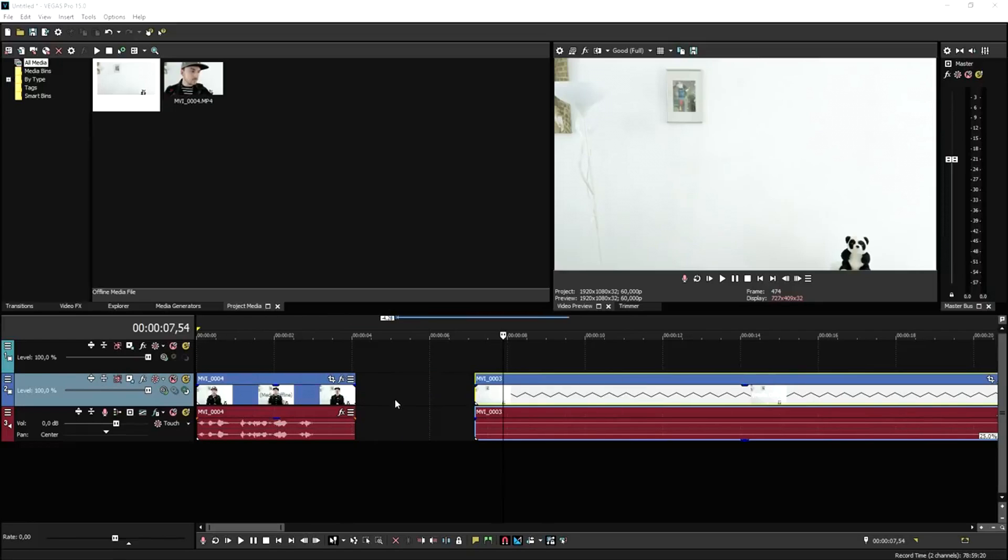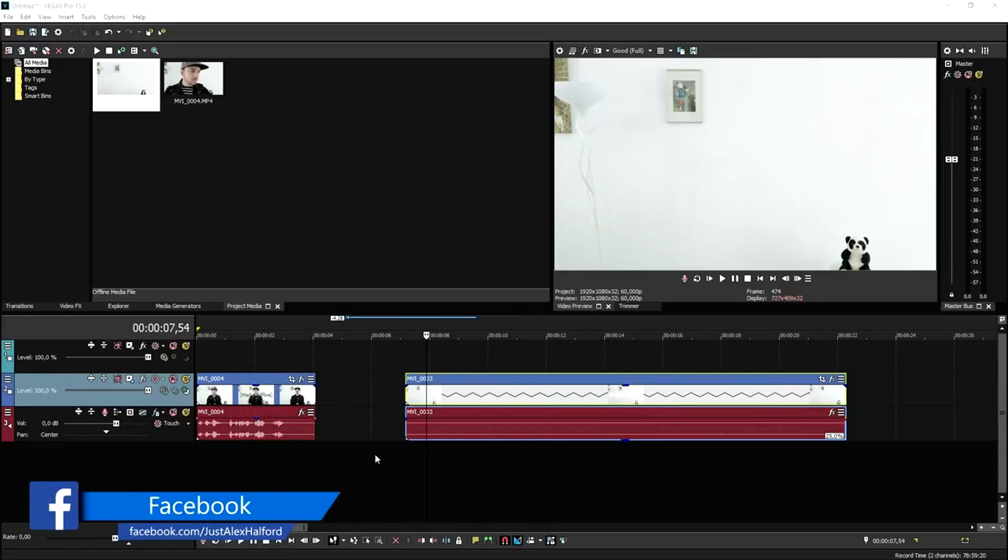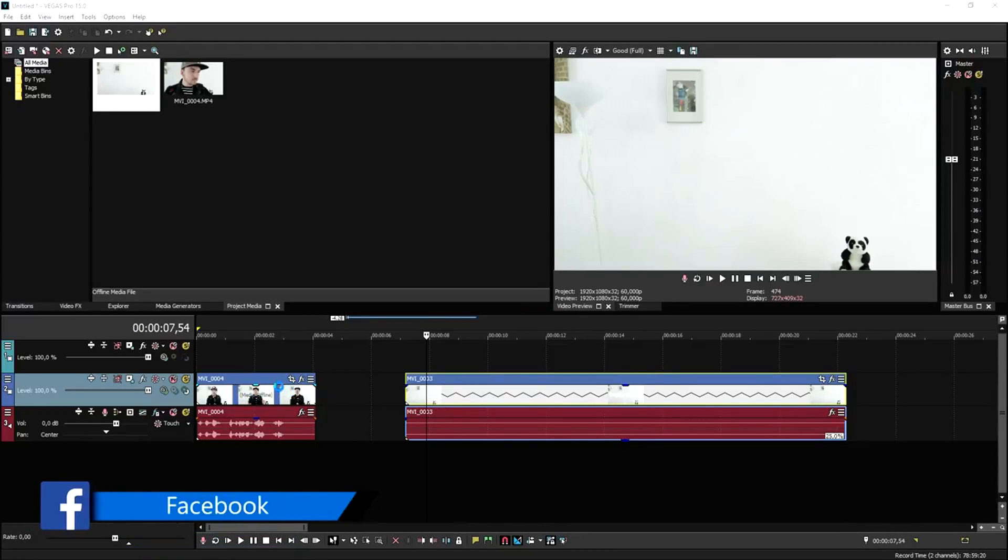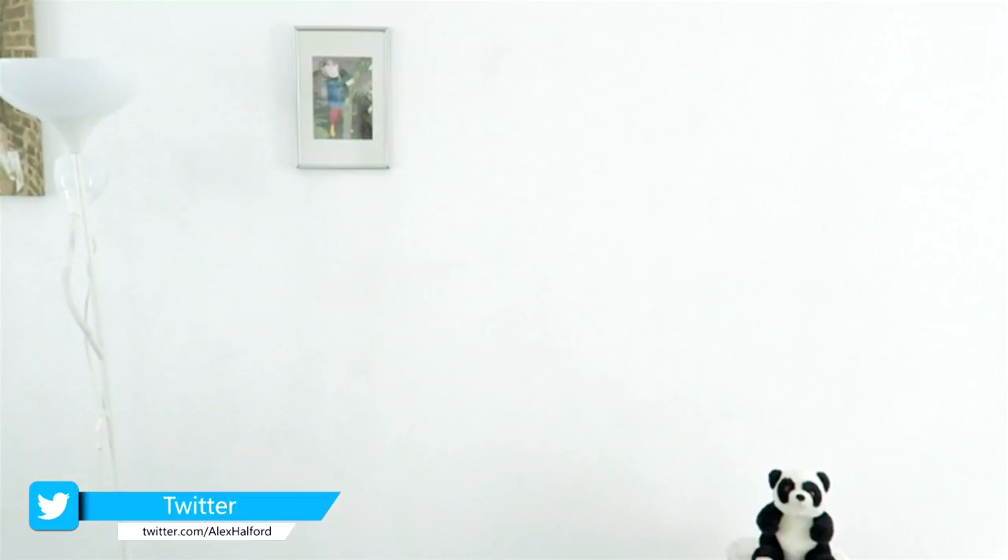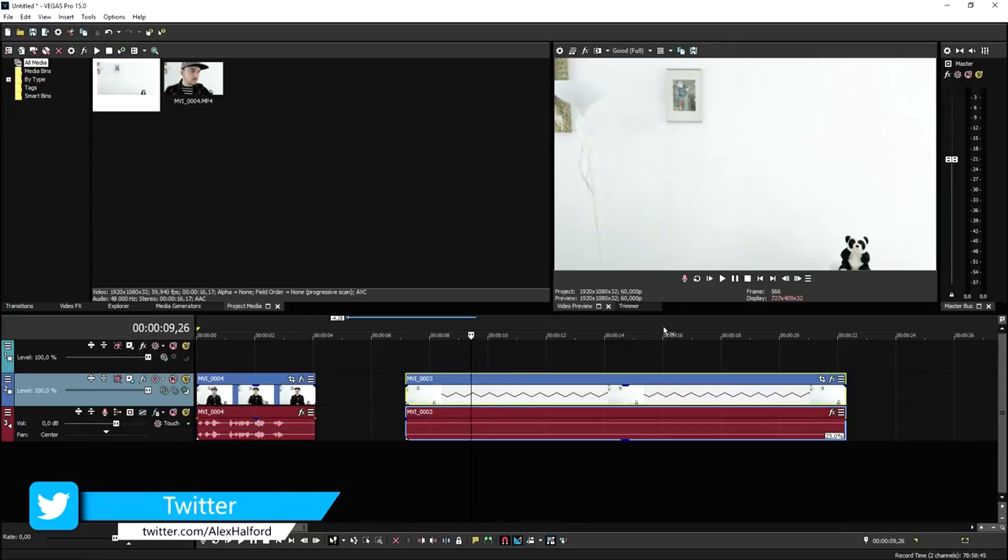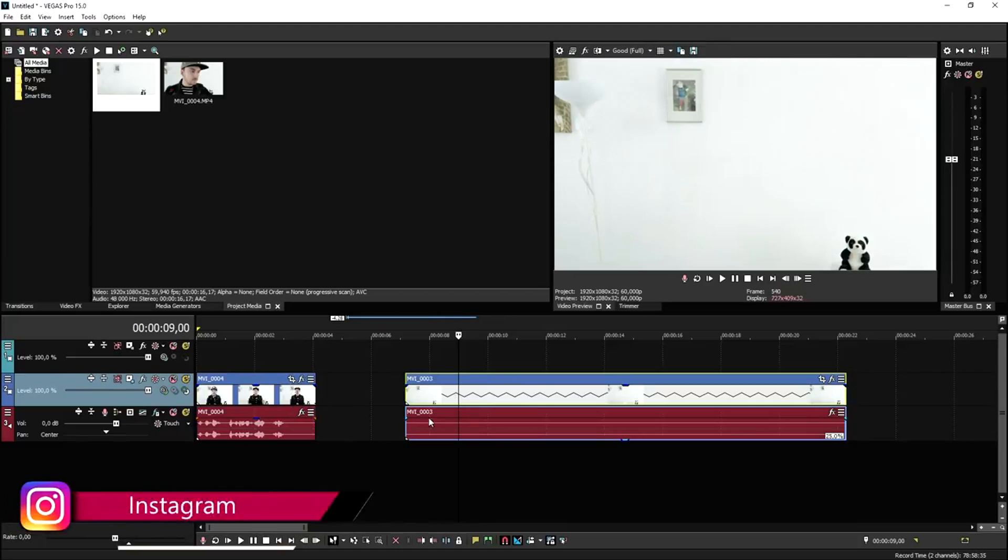There are three things that we need for this effect. First is a clip of us standing there and doing the actual effect, and then a clip of the background where you're not in the screen, only your background. Then the third thing is the Sapphire plugin.